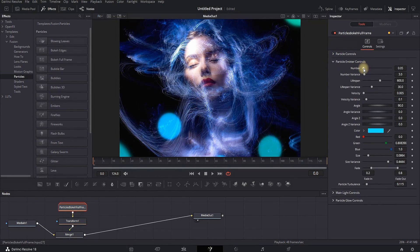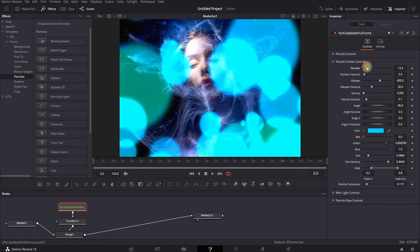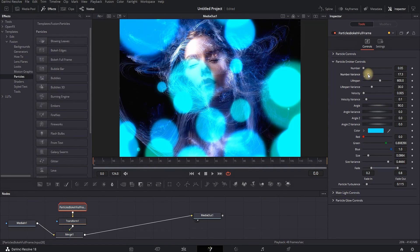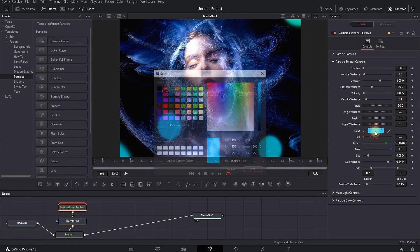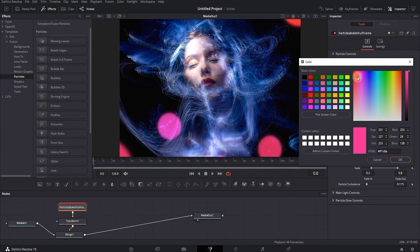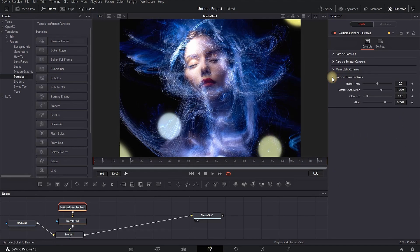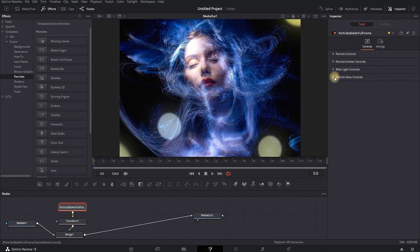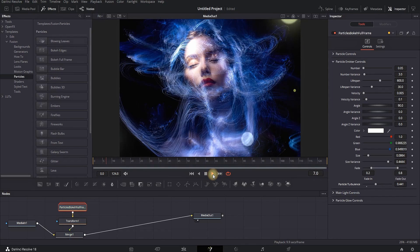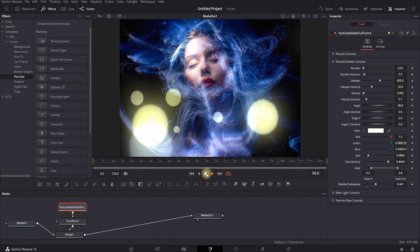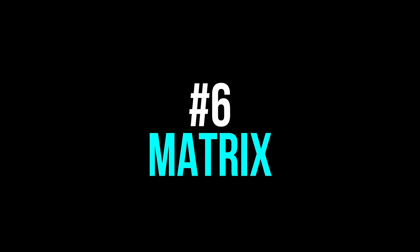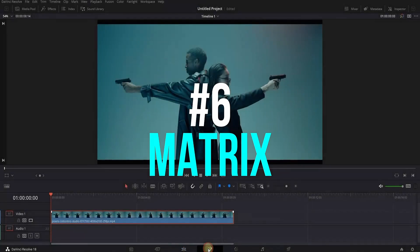In the Inspector, go to the Emitter controls where you can adjust the number of bubbles, the amount of rotations, randomness, and many more settings. You can also change the color of the bubbles — in my case I'm making them white. Then go to the Glow controls to increase the amount of glow. When you play it through, you get nice and easy particles that can power up your image or video footage.